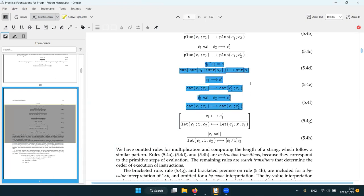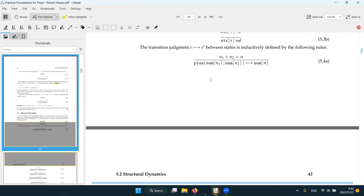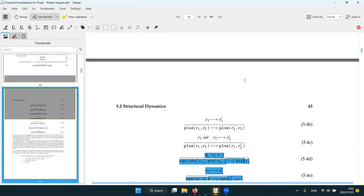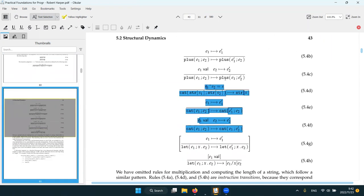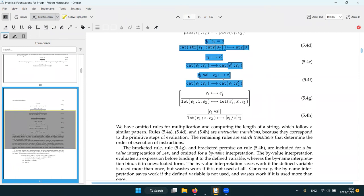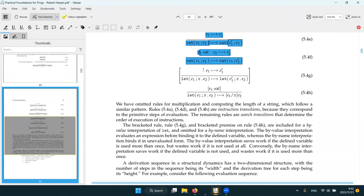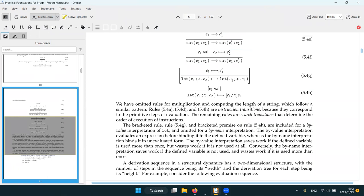And similarly for cat, similarly for multiply, I guess. Don't even bother to show. And for length.